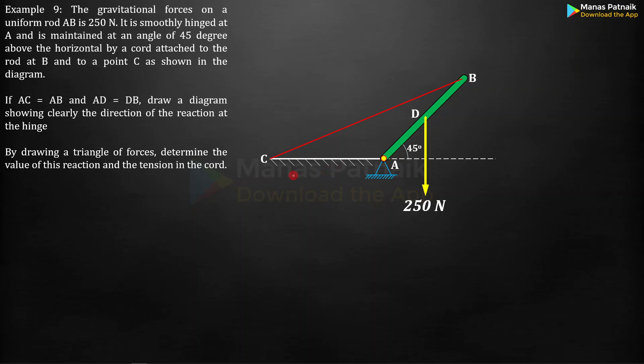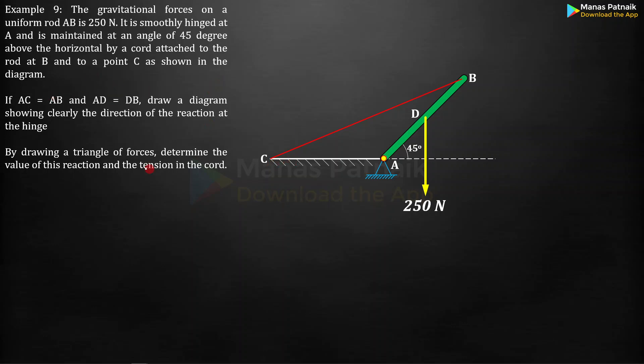AC equals AB, so if you are making this figure, make a perfect figure in the sense that if you take this distance as five centimeters, since AC is equal to AB, take this distance also as five centimeters at an angle of 45 degrees. Then there's this cord or cable BC.